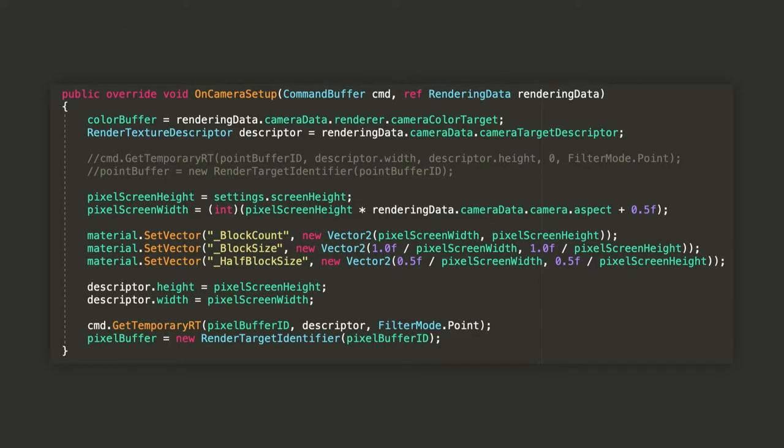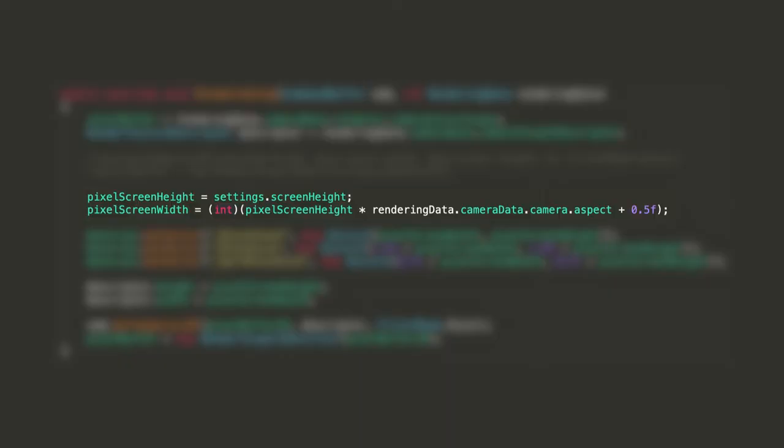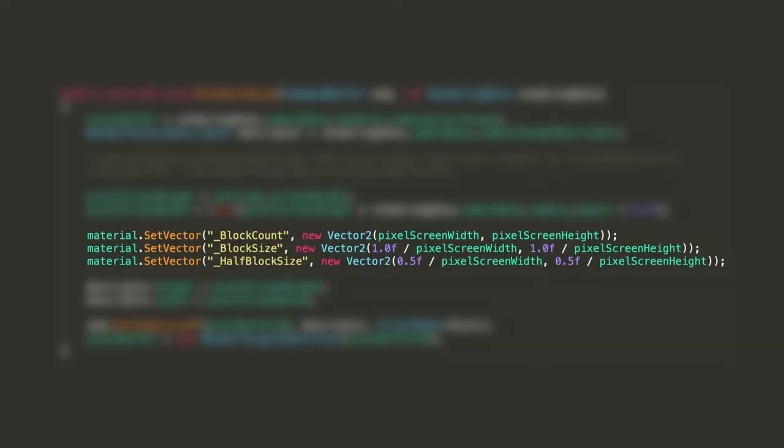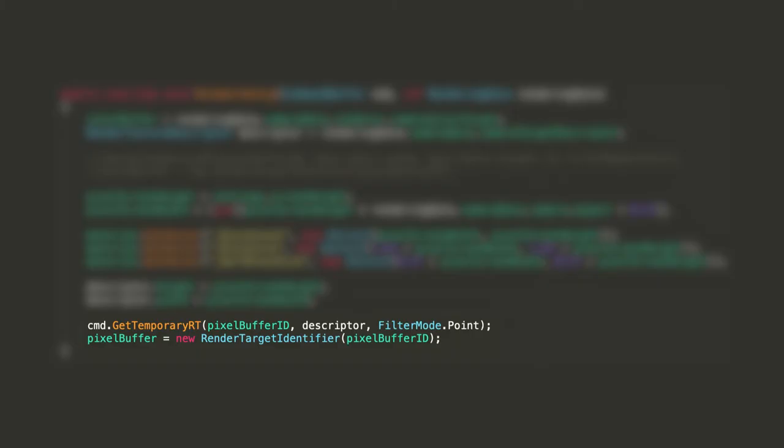The first method we are going to override is OnCameraSetup. In here, we'll assign the camera's color target to the color buffer and extract its descriptor into a separate variable. Let's set the value of our pixel screen height field to the one we've chosen in the settings, and let's calculate our target width using the camera's aspect ratio. Here, I'm adding 0.5 before casting it to an integer. Just a way to round it up, you can also use the ceiling function. Let's now set three vector2's in the material for the block count, basically the pixelated screen's resolution, and the block size in terms of screen space UV coordinates. I'll also pass the half block size vector to avoid calculating it per pixel in the shader, but this is not mandatory. The names you choose for these three shader properties can be whatever, but just make sure to keep this the same between your script and your shader, that we'll see later. Finally, let's copy the new width and height to the descriptor, and get a temporary render texture from the common buffer for our pixel buffer. Make sure the filter mode is set to point, or your rendering is going to be all blurry when upscaled.